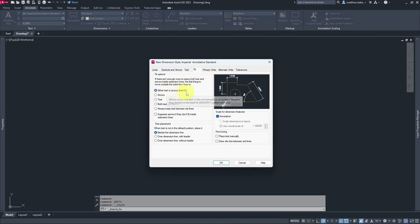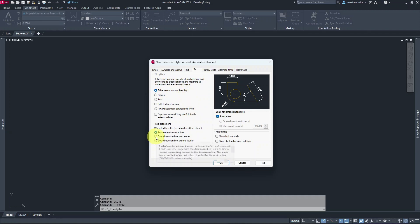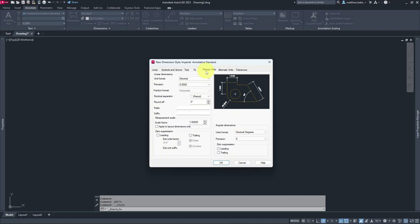For Fit, we'll leave the first option as Best Fit. When the text or dimension can't be placed between the extension lines, we'll tell it to put it over the line with a leader.